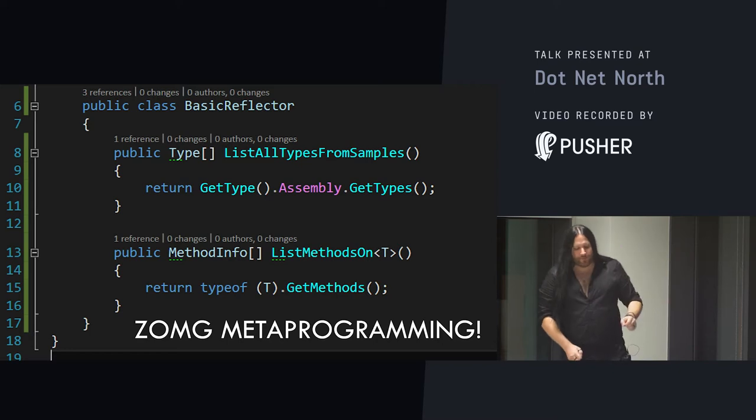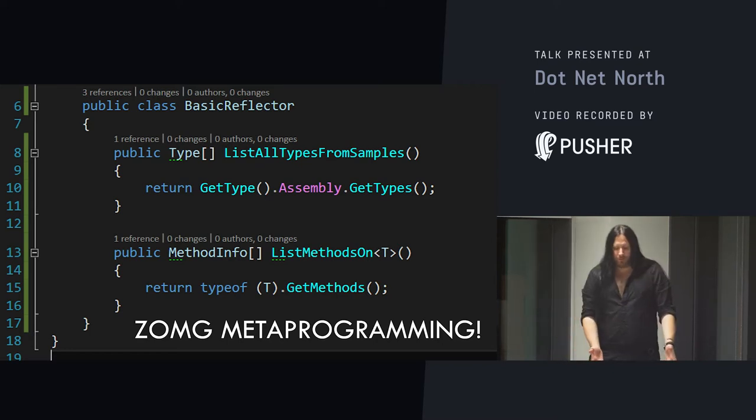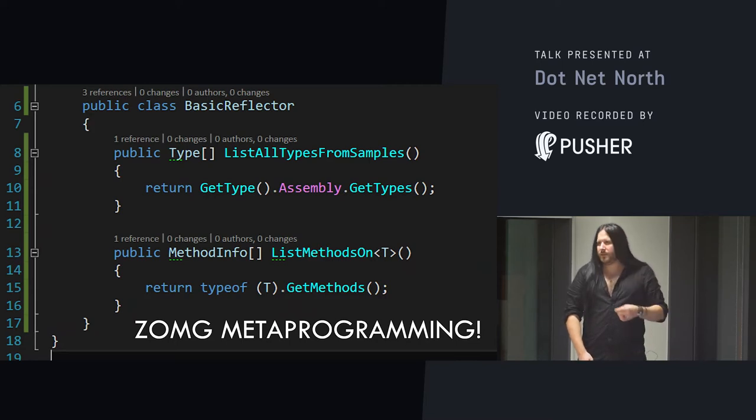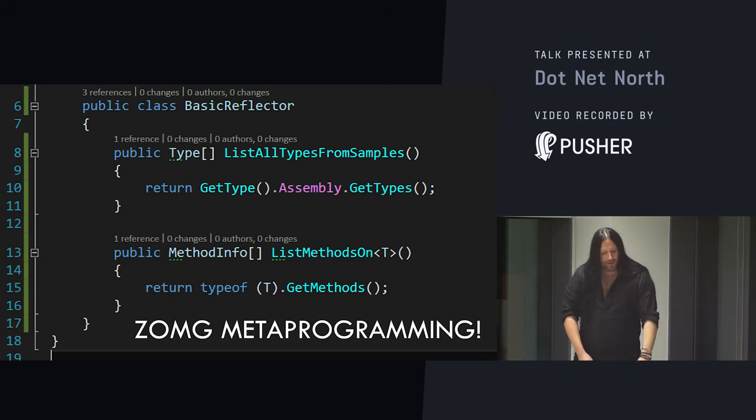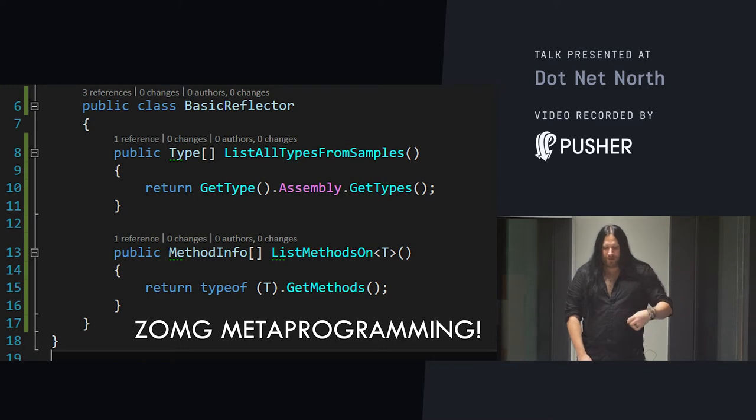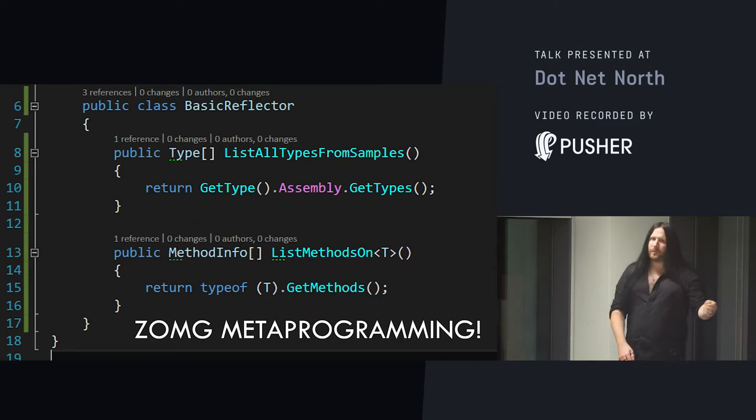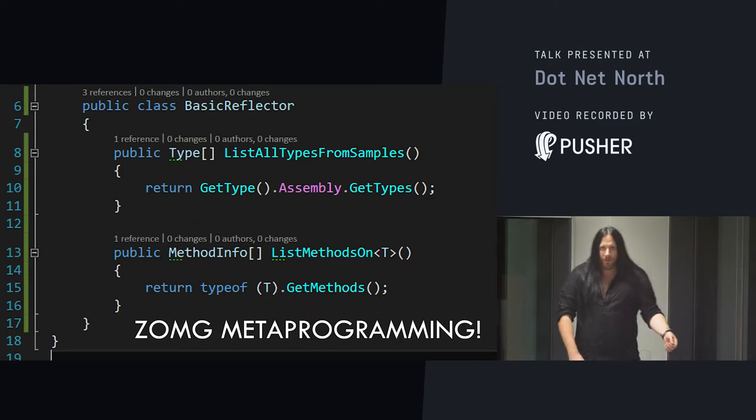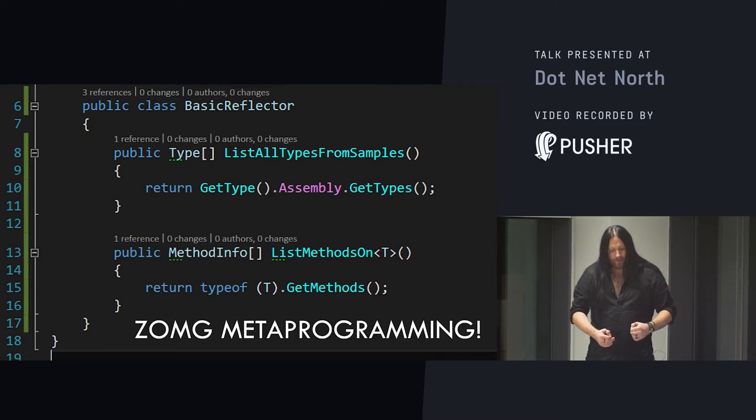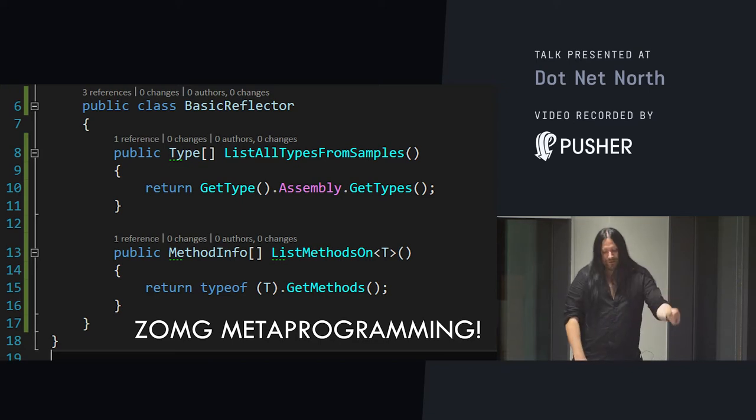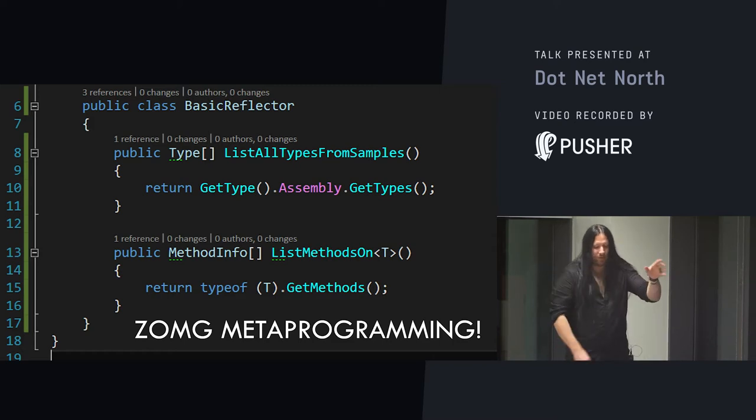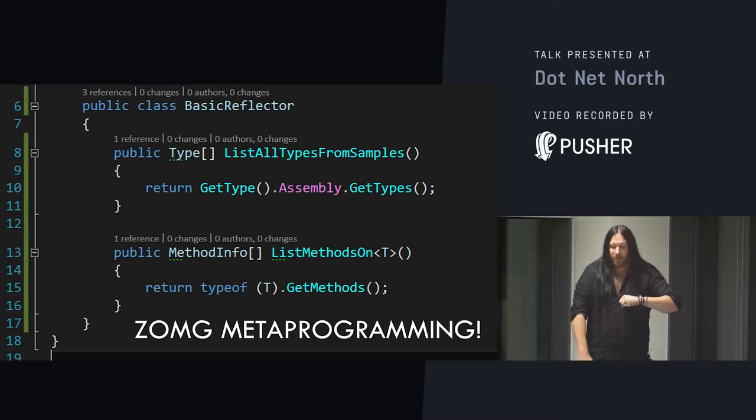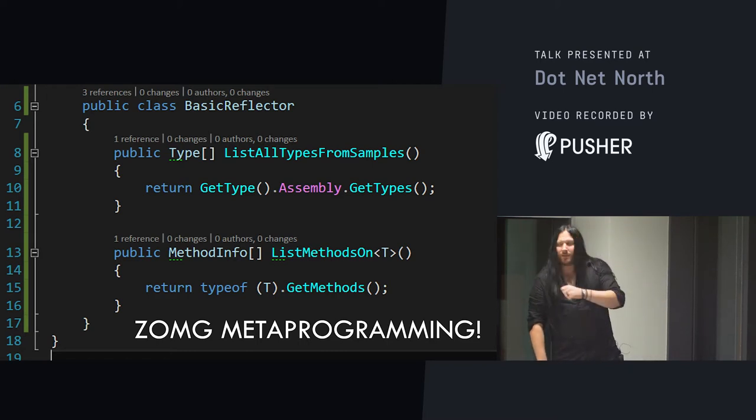This is just about the simplest example of metaprogramming in C-sharp that I can possibly imagine. The fun thing about it is you've literally seen this all the time. Whenever you use the getType method exposed on every single object in C-sharp, you're using metaprogramming to ask the .NET runtime for the type definition of the object you're calling getType from. From this type information, you can start to navigate the current application domain.